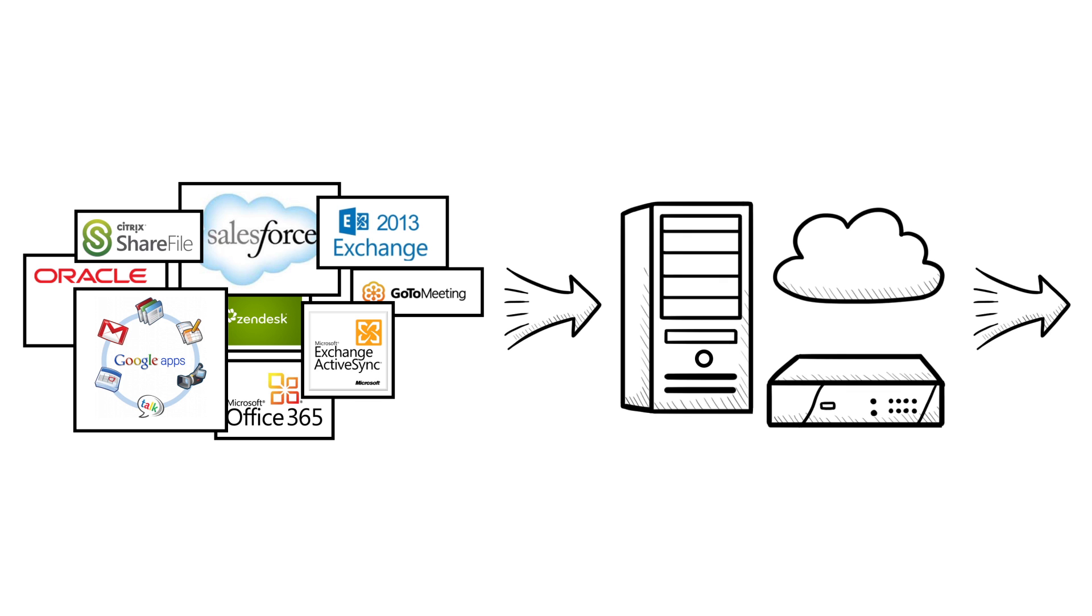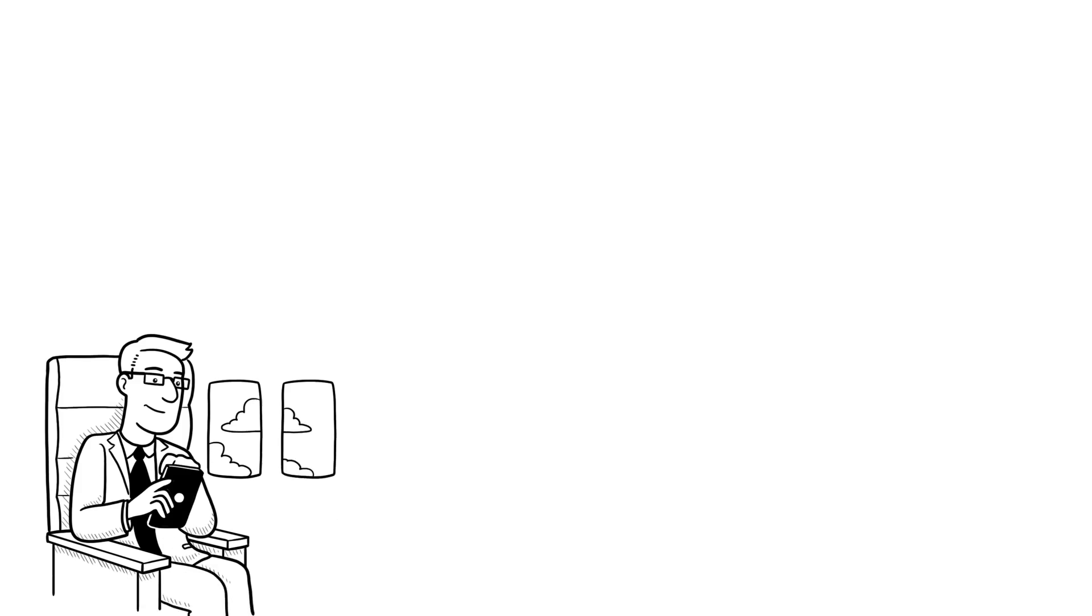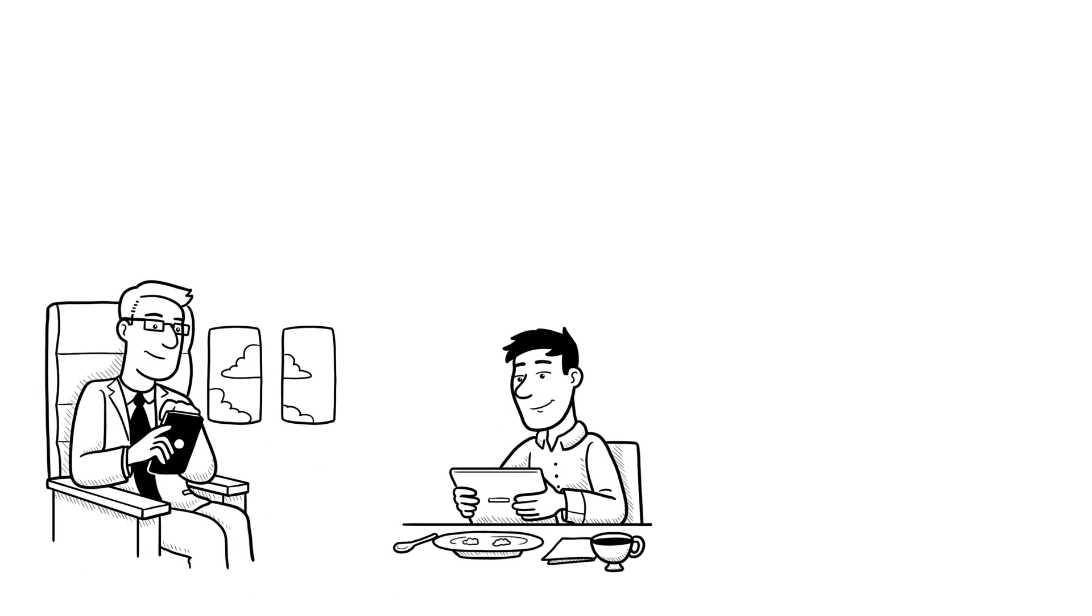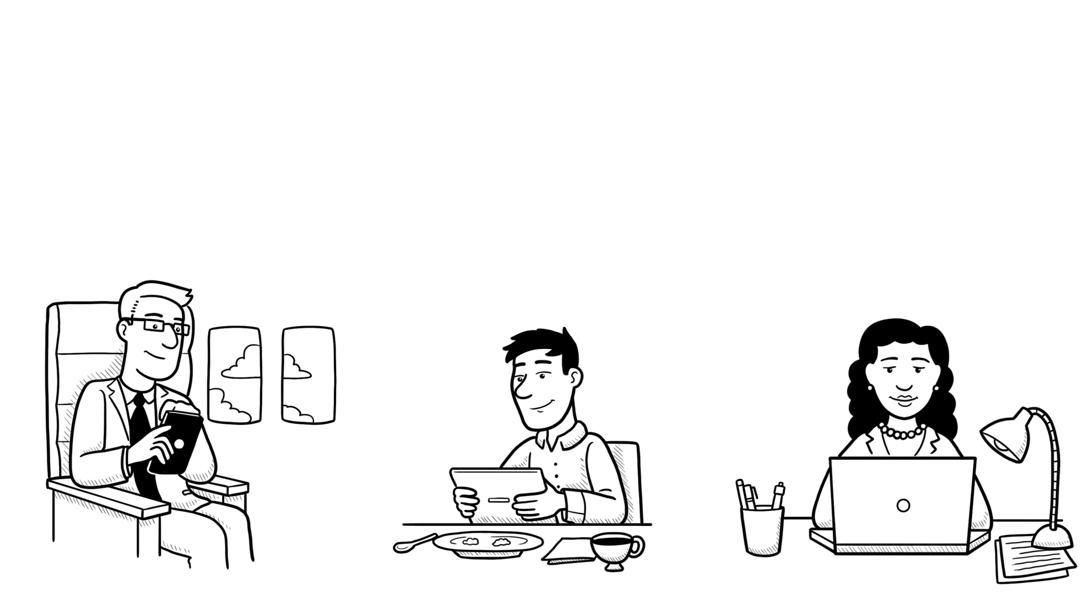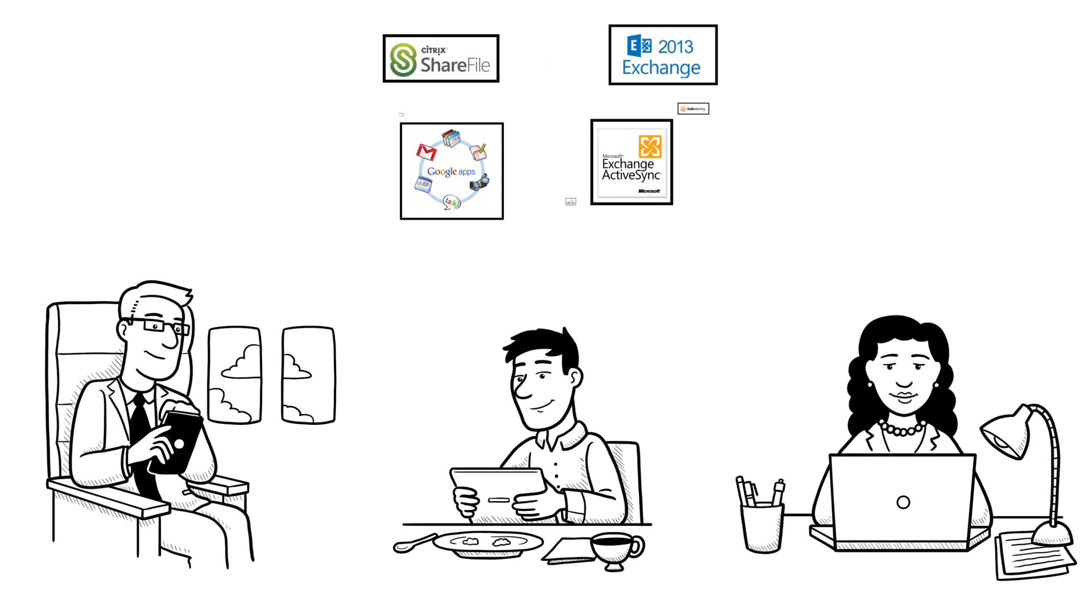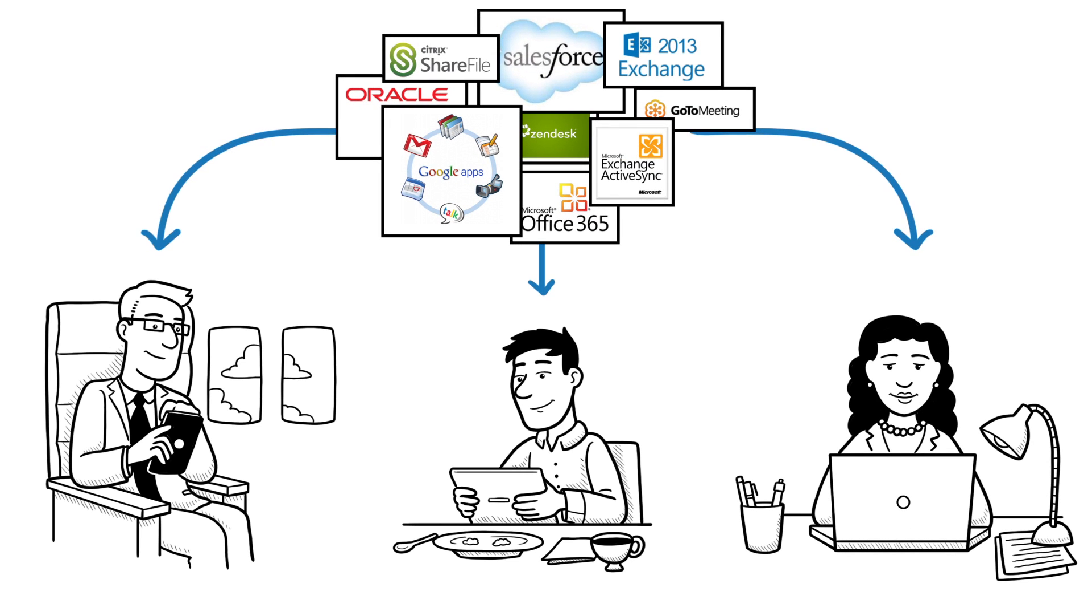Users now want to use devices such as smartphones, tablets, and laptops to access applications from any location.